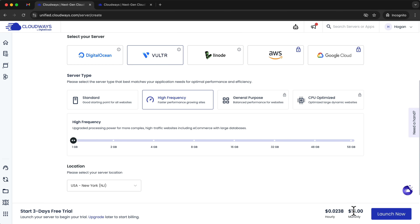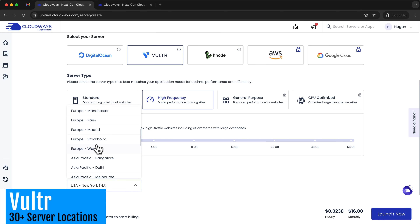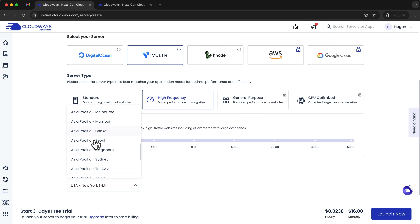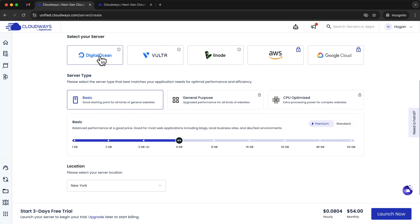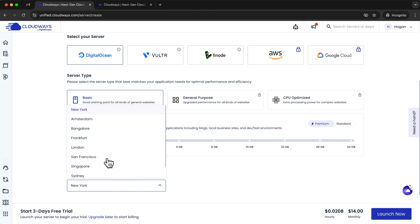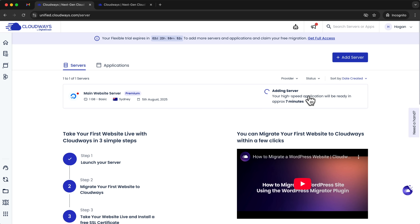Vultr has over 30 locations including Europe, Asia Pacific, South America, and Africa. For this tutorial, I'm going to select DigitalOcean with the one gigabyte plan since you can always scale up if needed. I'll select Sydney as the location and click Launch Now. This will take between five to ten minutes to set up your server for the WordPress installation, so I'll come back in about ten minutes.